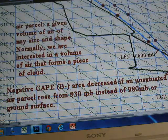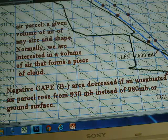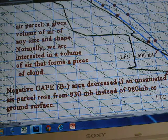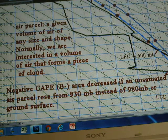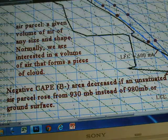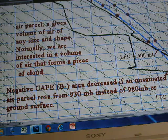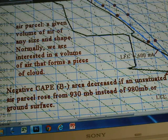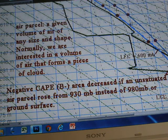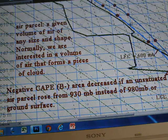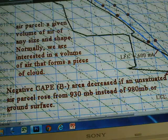I use a red dot to represent the air parcel. An air parcel is a given volume of air of any size and shape. Normally we are interested in a volume of air that forms a piece of cloud — a cloud air parcel. It is not necessarily a circle or cube as used in textbooks; it can be any size and any shape.